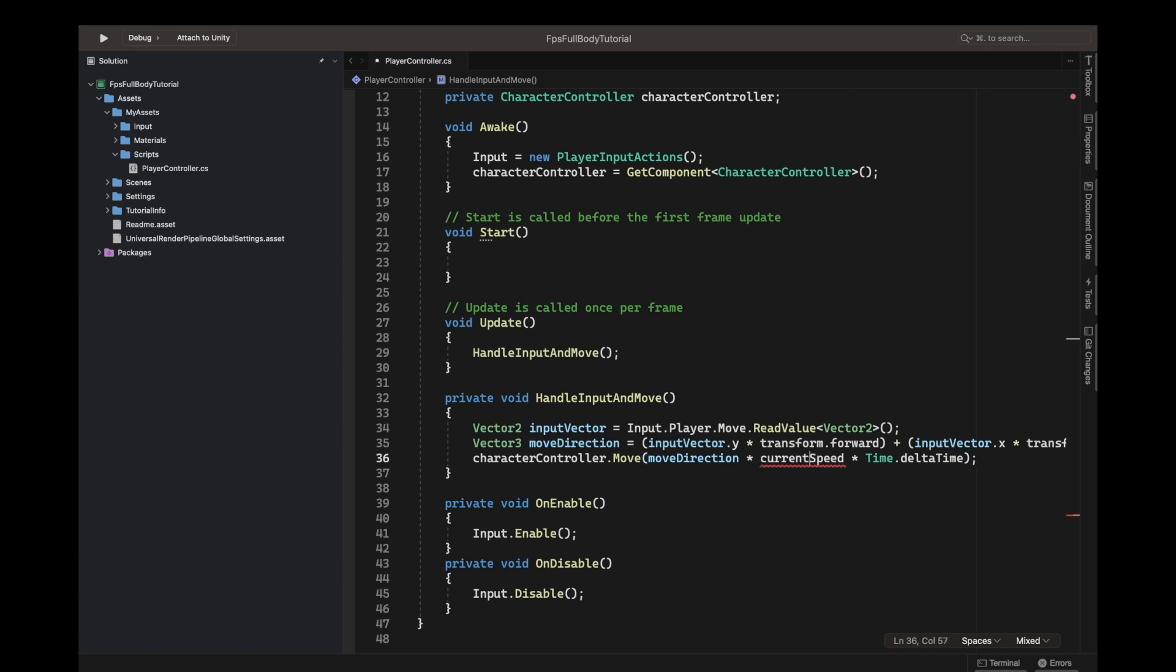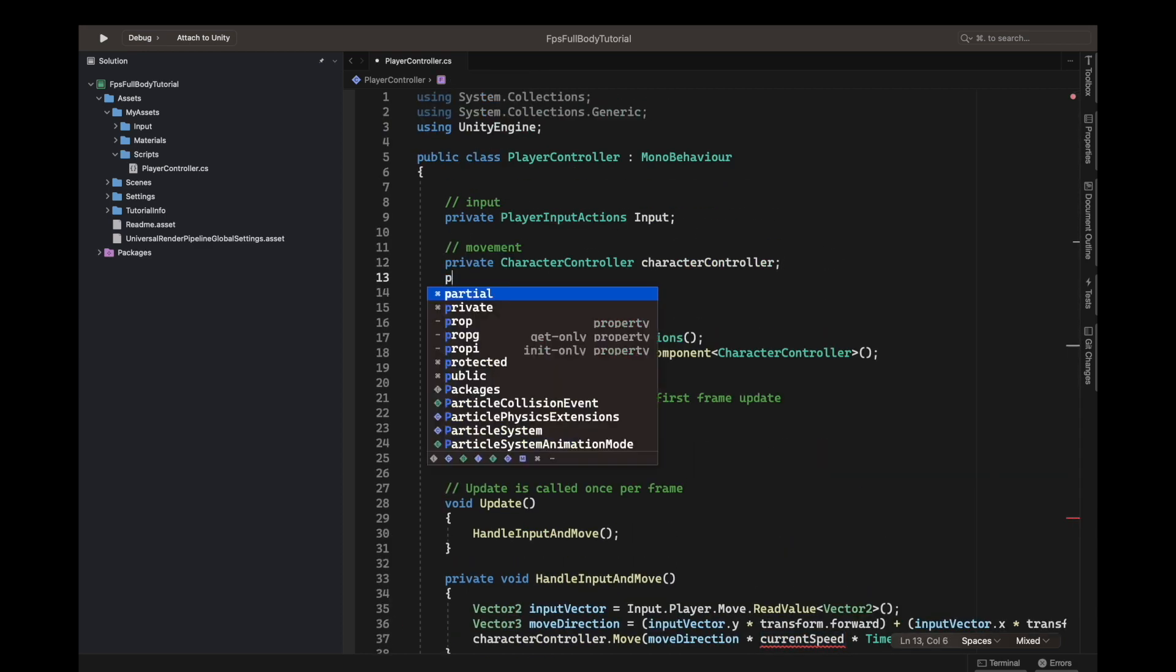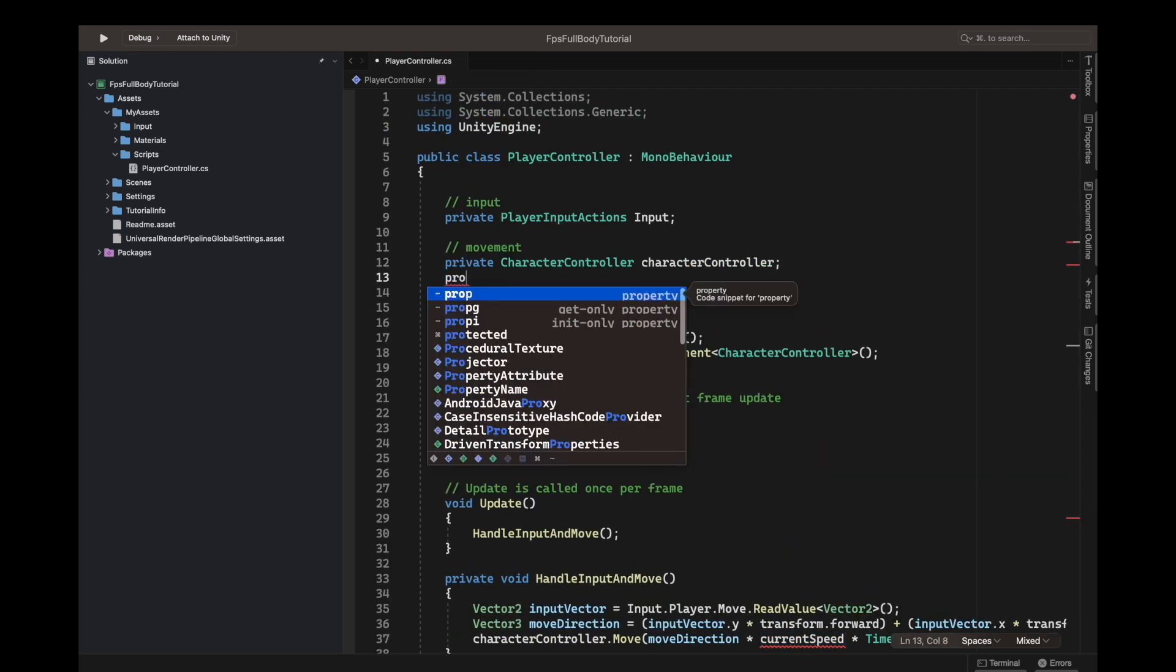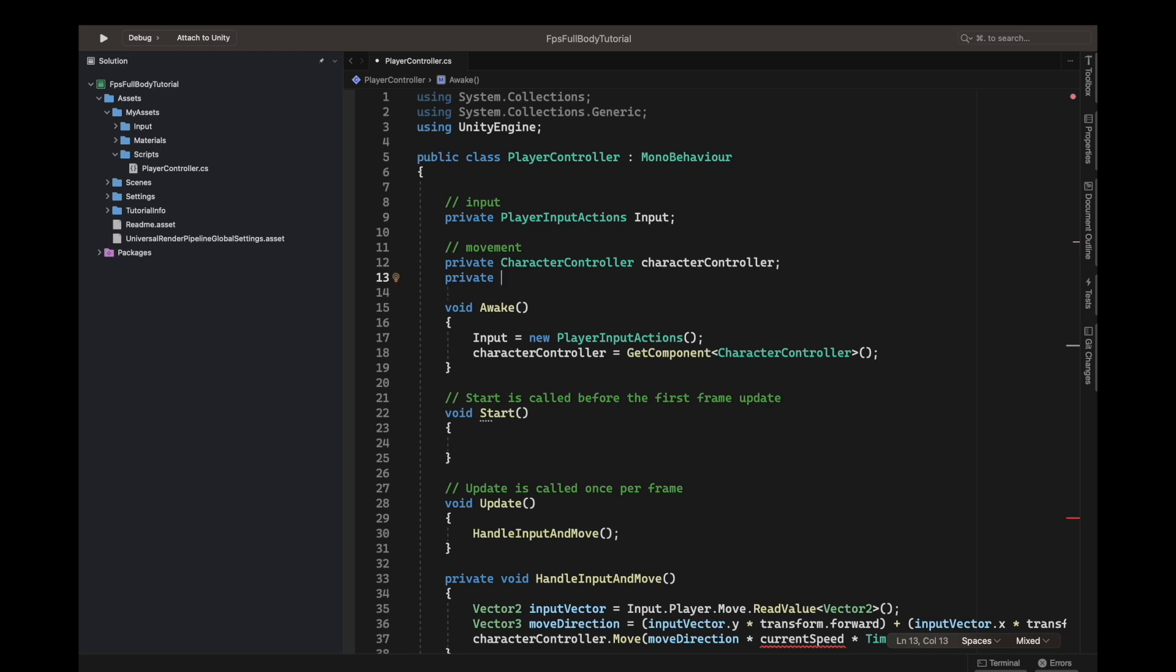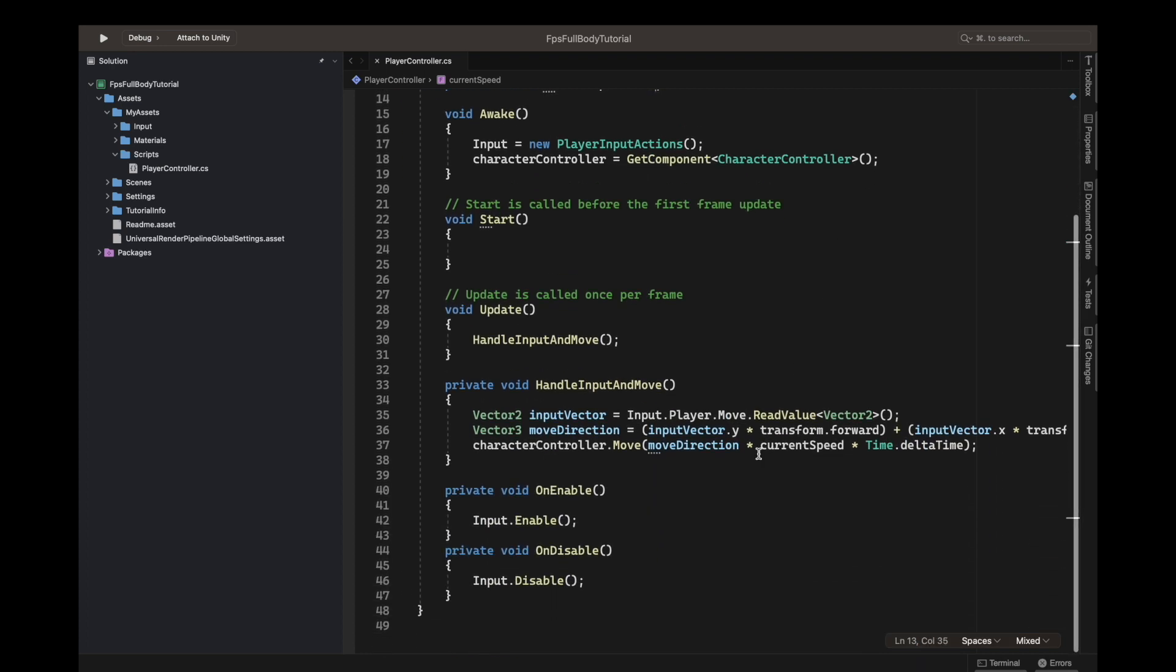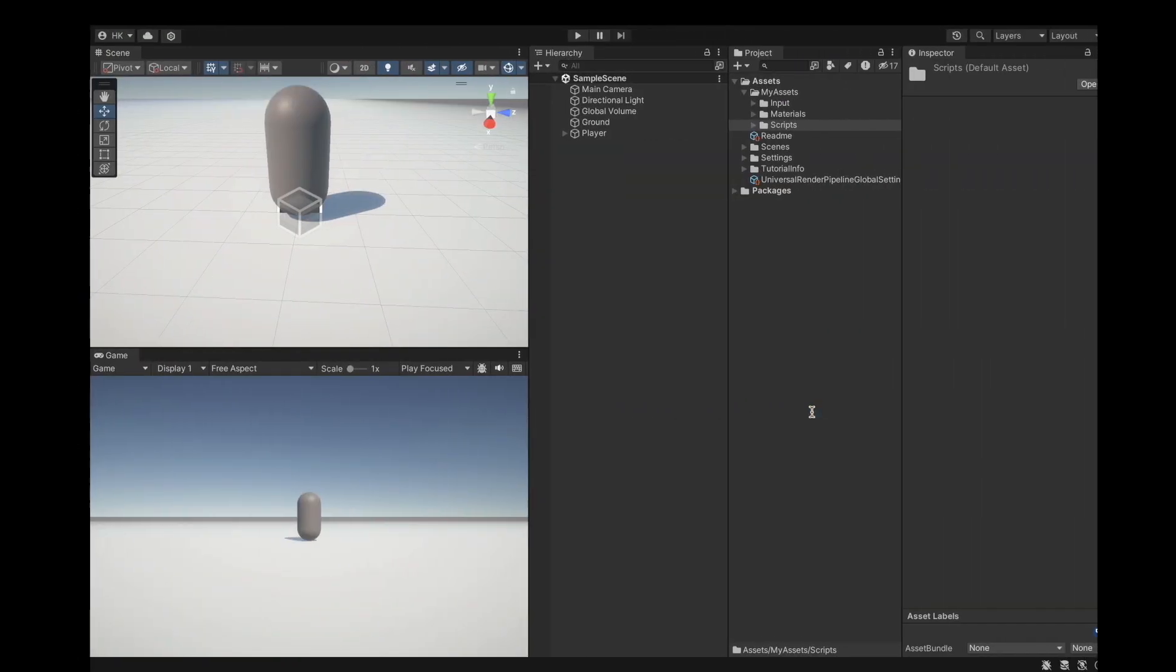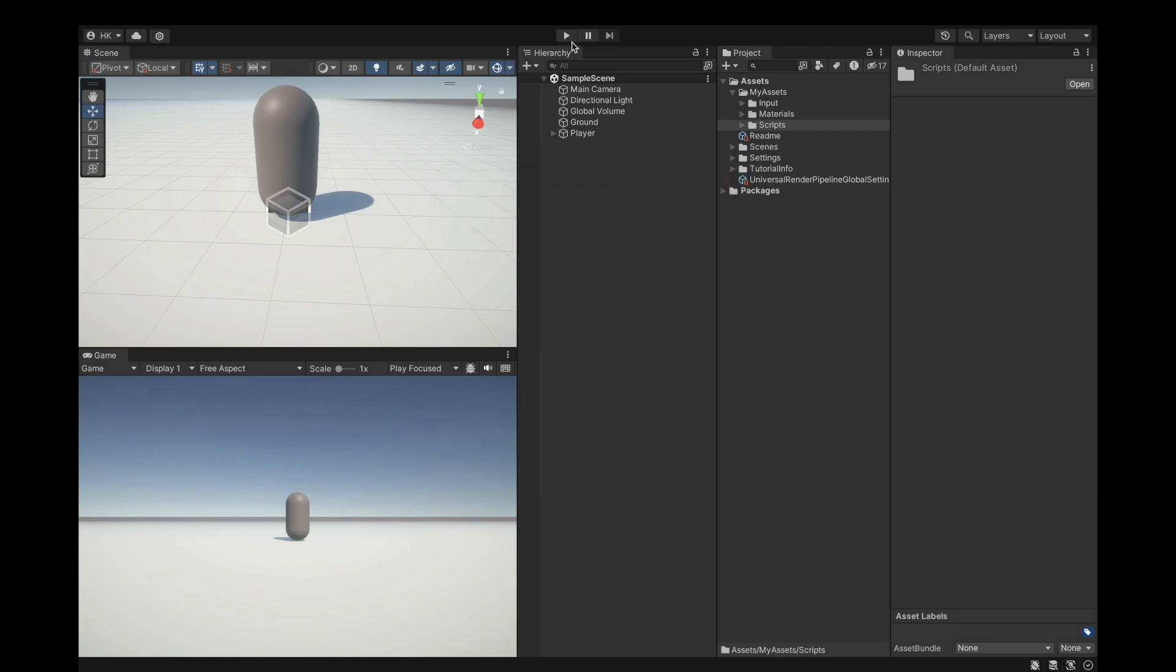Speed, the multiplier for speed. The current speed can be private float current speed equals three. This will be changed later on anyway because you have different states, different speeds for different animations.